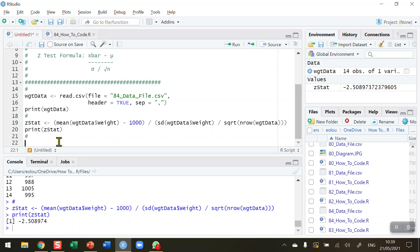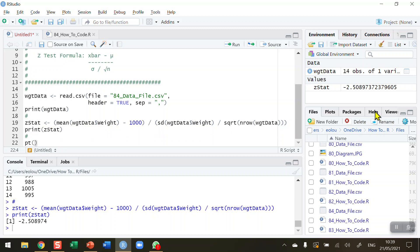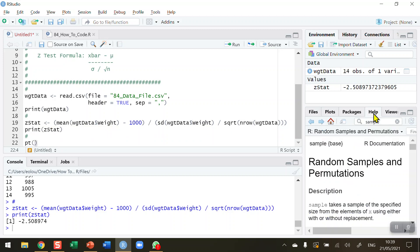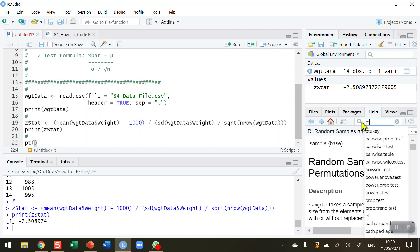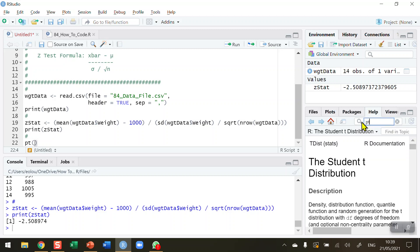So now what do we do with this number? So I'm going to use a function called the PT function. Now, if you haven't used the PT function before, do check the help tab on the help area in RStudio.